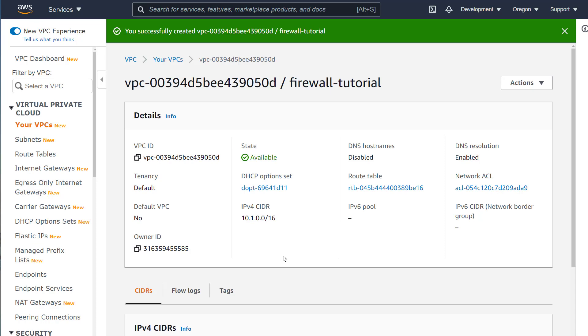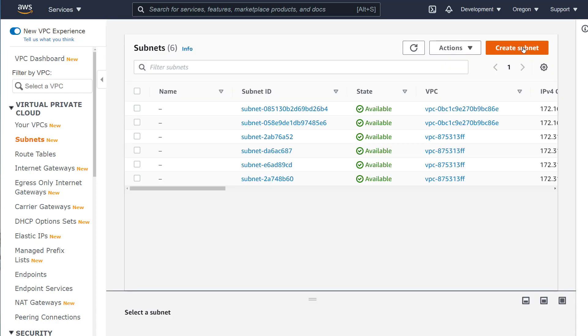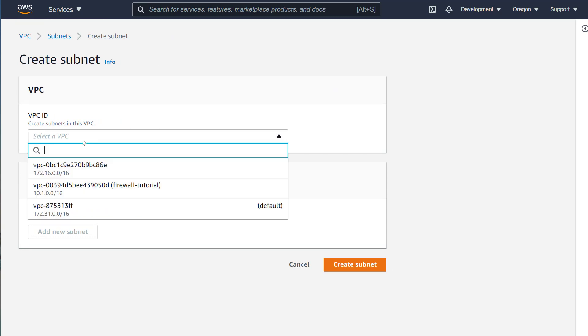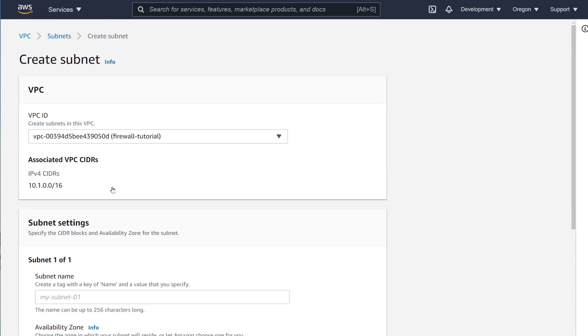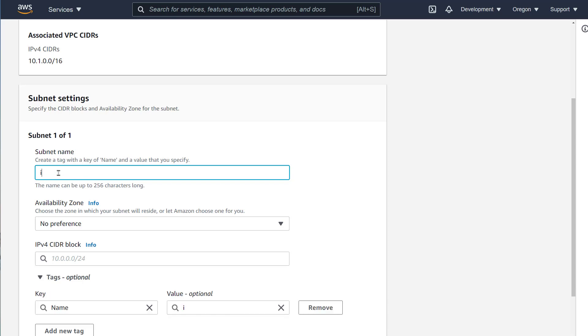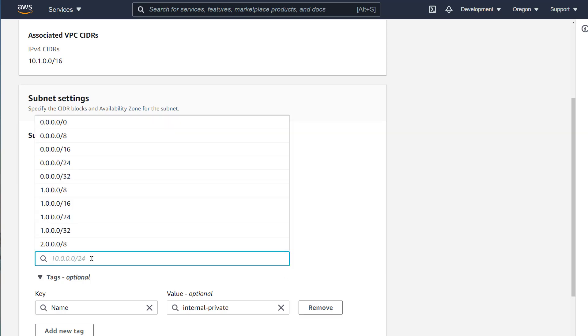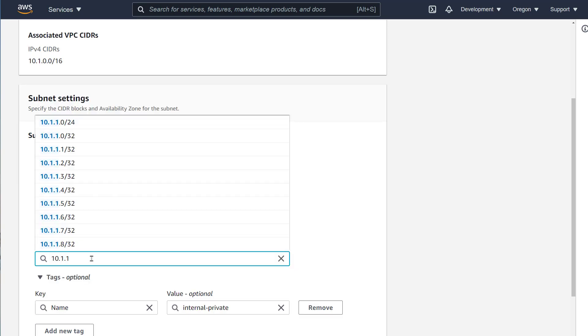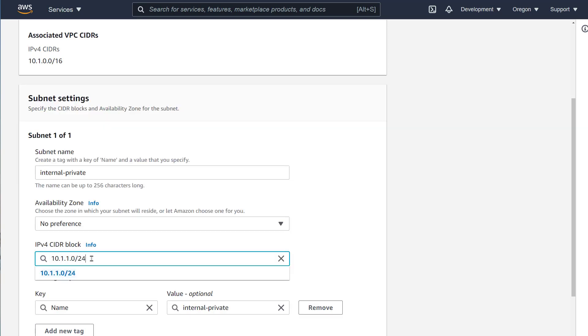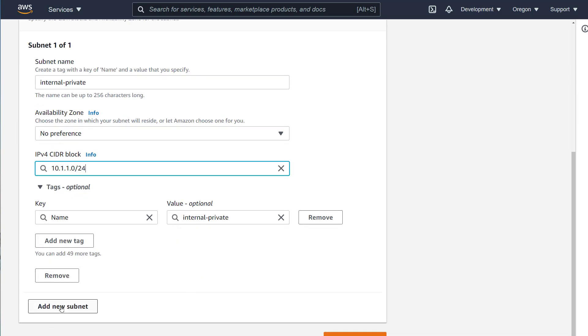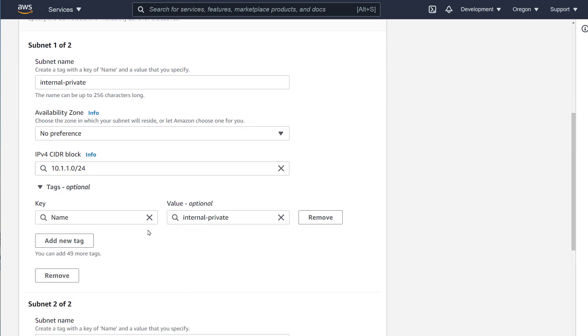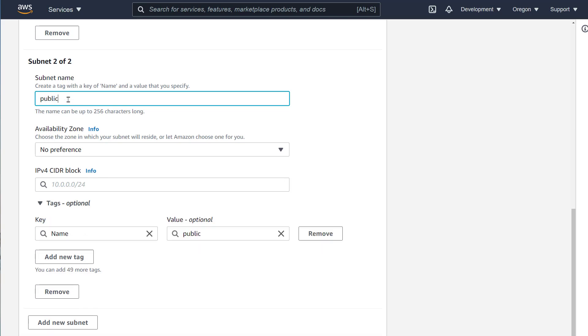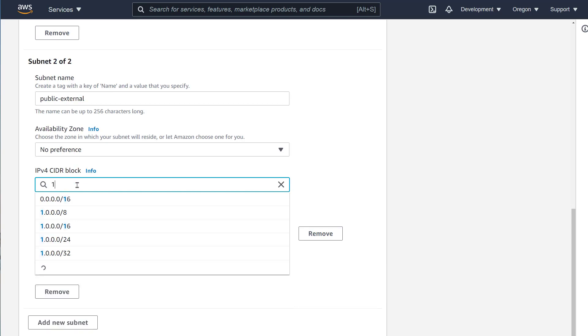Step number two is to create two new subnets. These need to be within the IP address range of the VPC. I will create subnets and give them names that will help me understand their position. I will use internal private and create subnet 10.1.1.0 slash 24. I will also add subnet 2 and name it external public with a subnet of 10.1.2.0 slash 24.